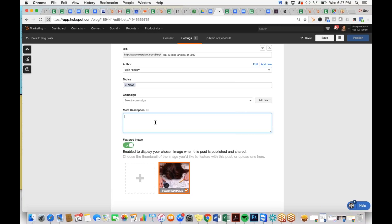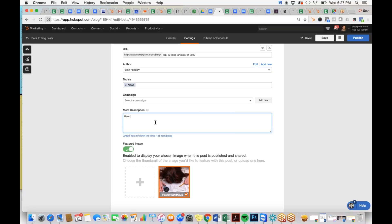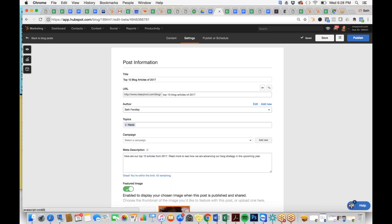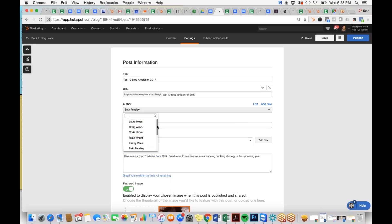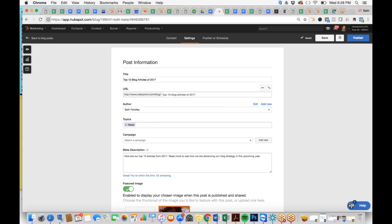The meta description is so critical that HubSpot won't let you publish without one. You want something that entices searchers to come to your site. We'll write: 'Top 10 articles from 2017 — read more to see how we are advancing our blog strategy in the upcoming year.' That gives a little information about the article and a teaser about outcomes. We also have the author set, and the feature image selected.